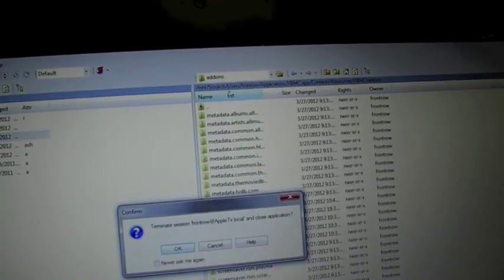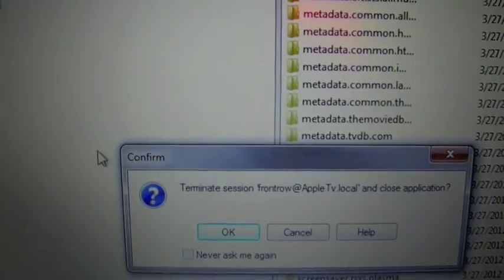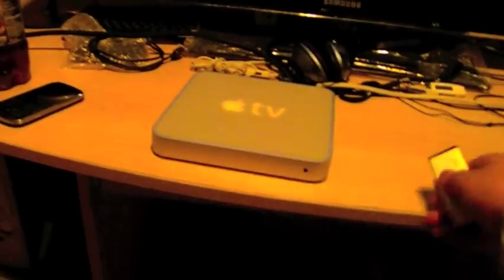So, after you added the add-on, you need to X this out. Press OK. And you can log off your laptop. So, then you go back to your Apple TV.